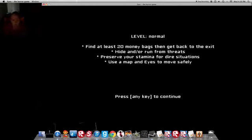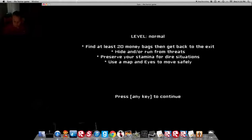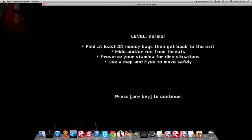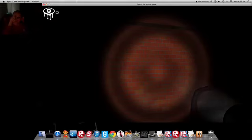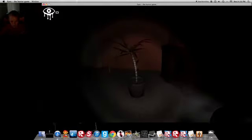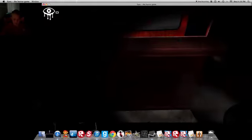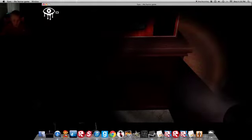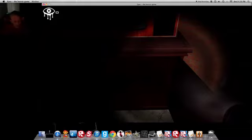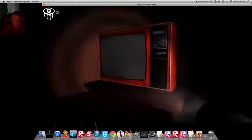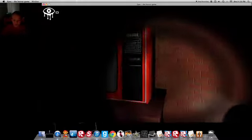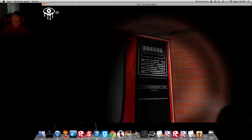Find at least 20 money bags, then get back to the exit. Hide and or run from threats, preserve your stamina, I think that's what it says, stamina, for dire situation, use map and eyes to move them. I'm going to stop doing that now, because my fingers are all broken. Oh my god, this is exactly the type of thing I wanted.